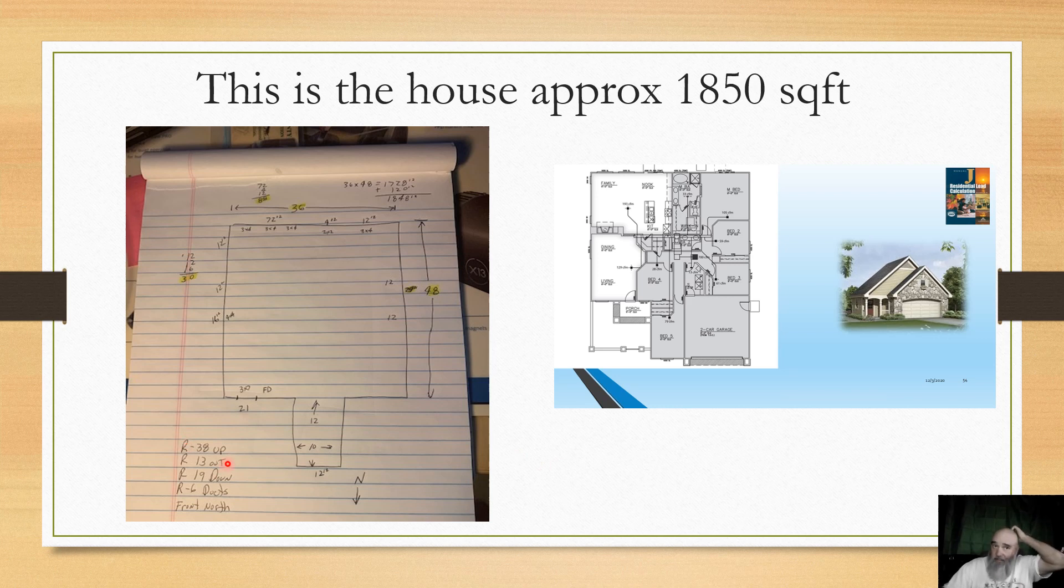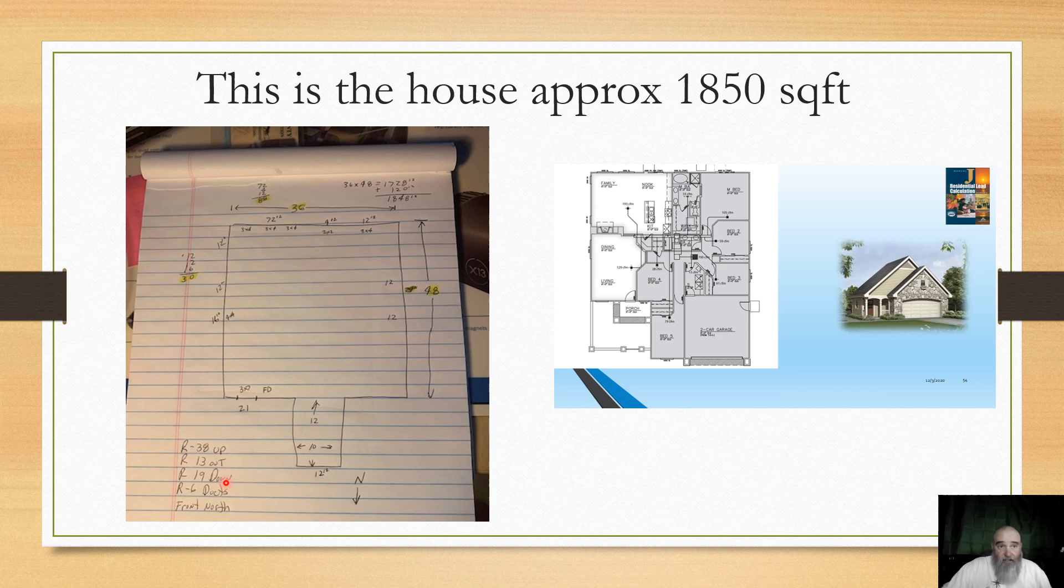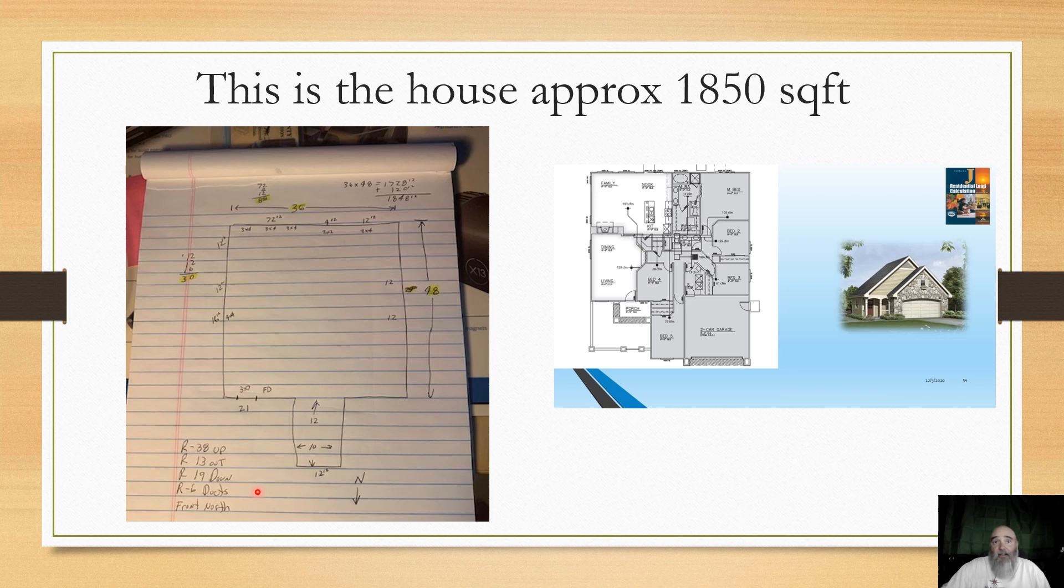R13 in the walls, R38 in the roof, R19 in the crawl space, and we got R6 insulation on the ductwork. That was code-compliant in my market when the structure was first put up.